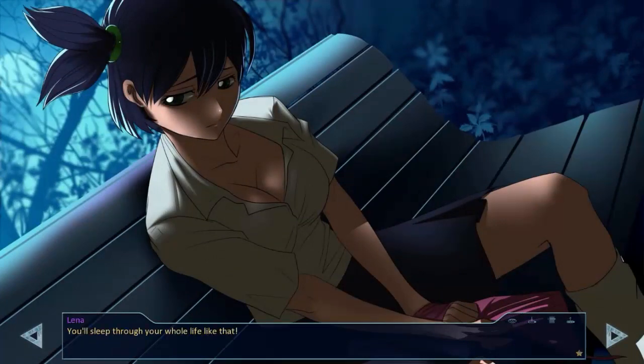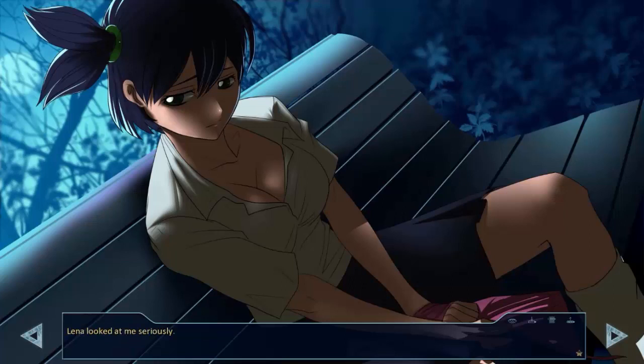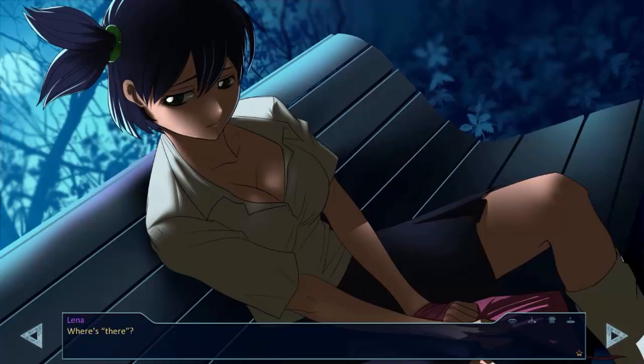You've to sleep through your whole life like that! Lena looked at me seriously. We are there already? Where is it there? I looked around.